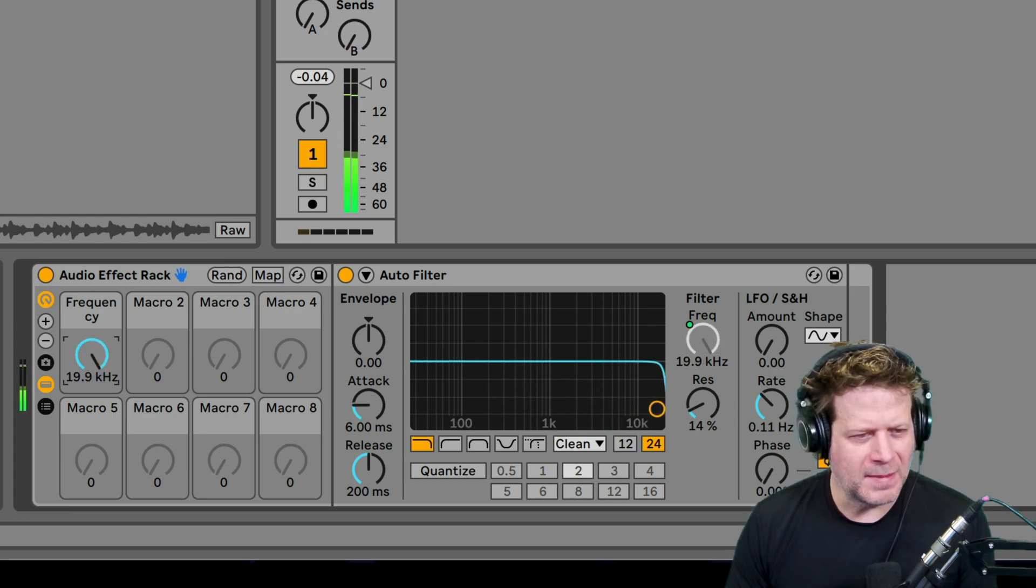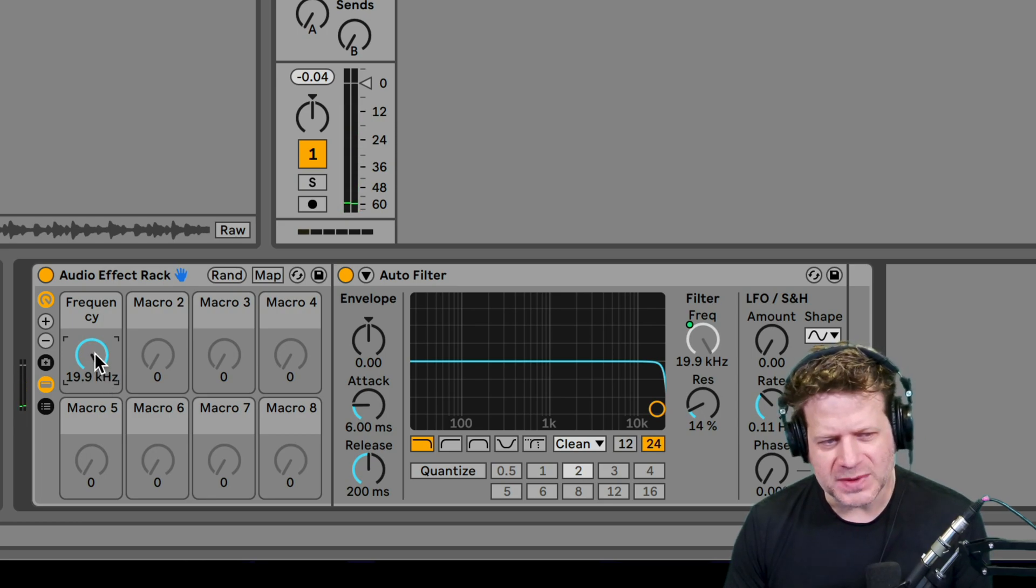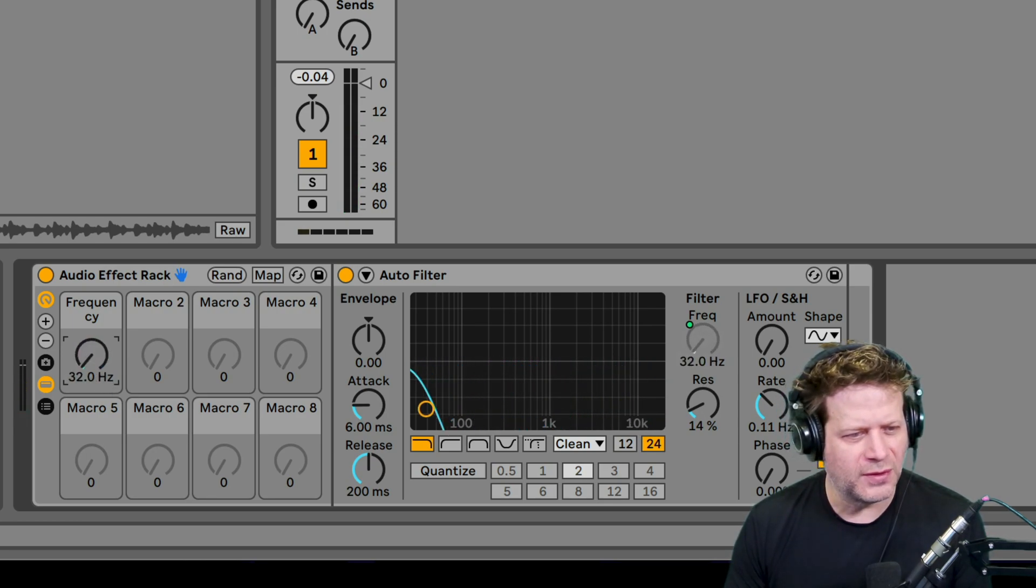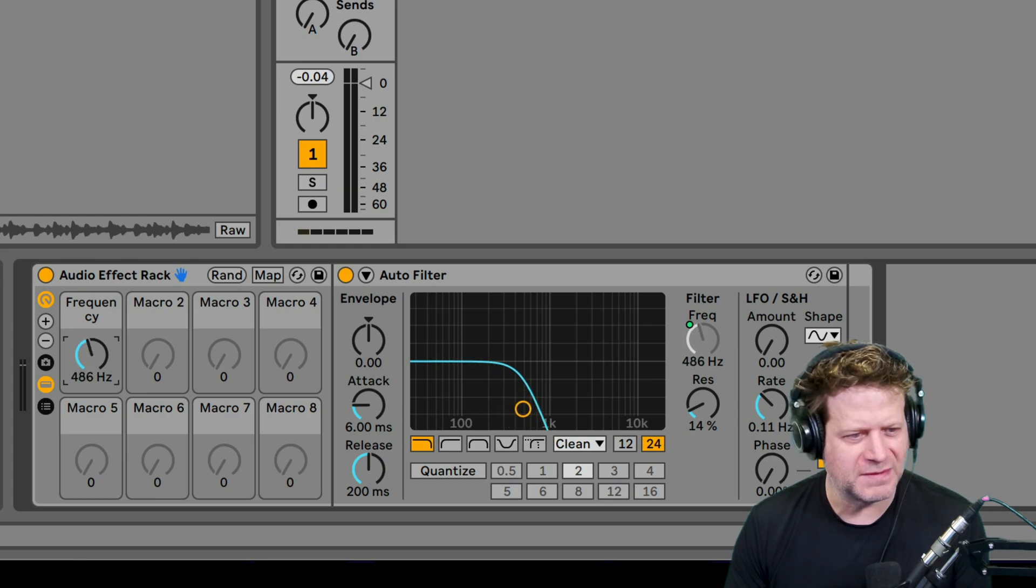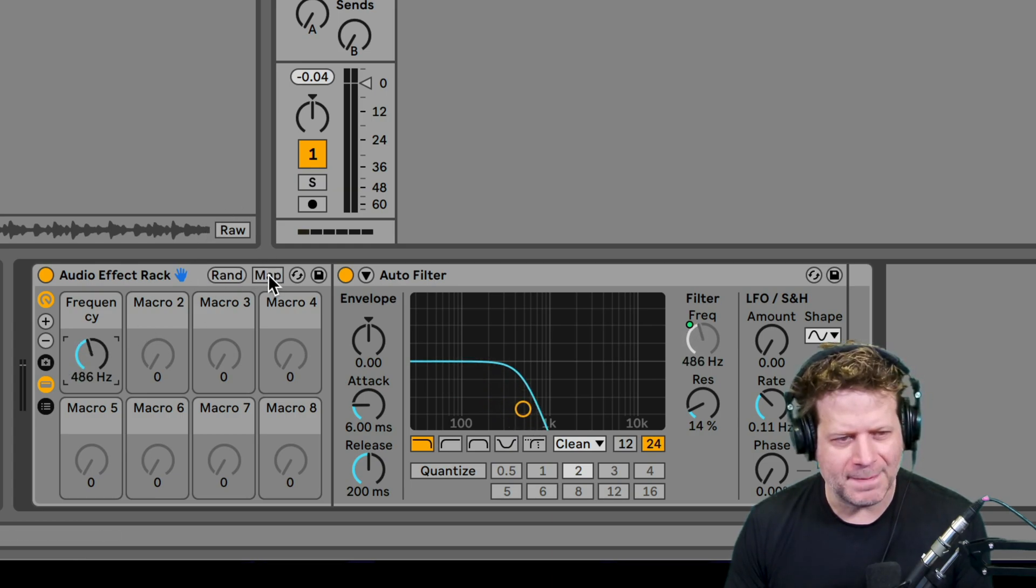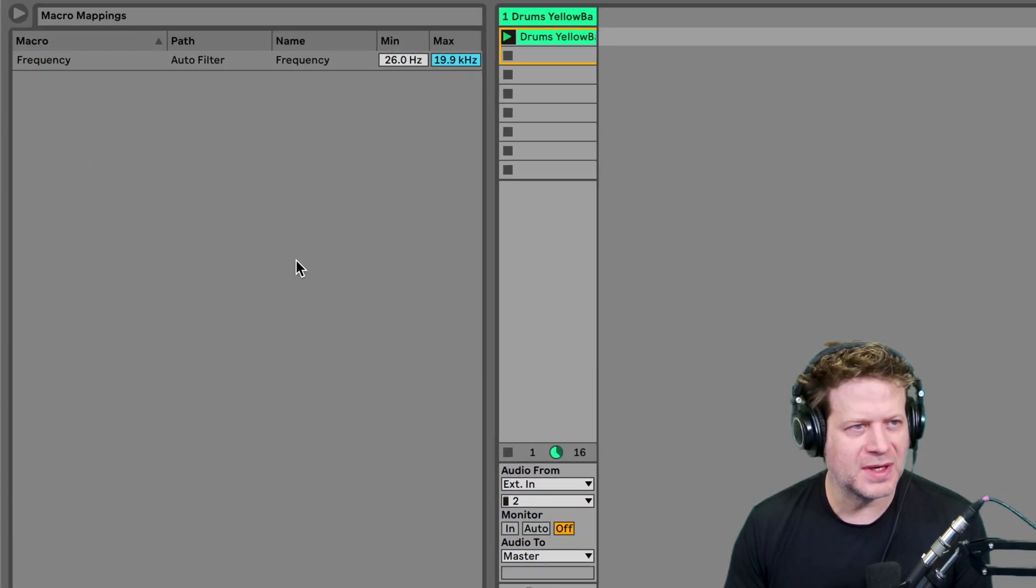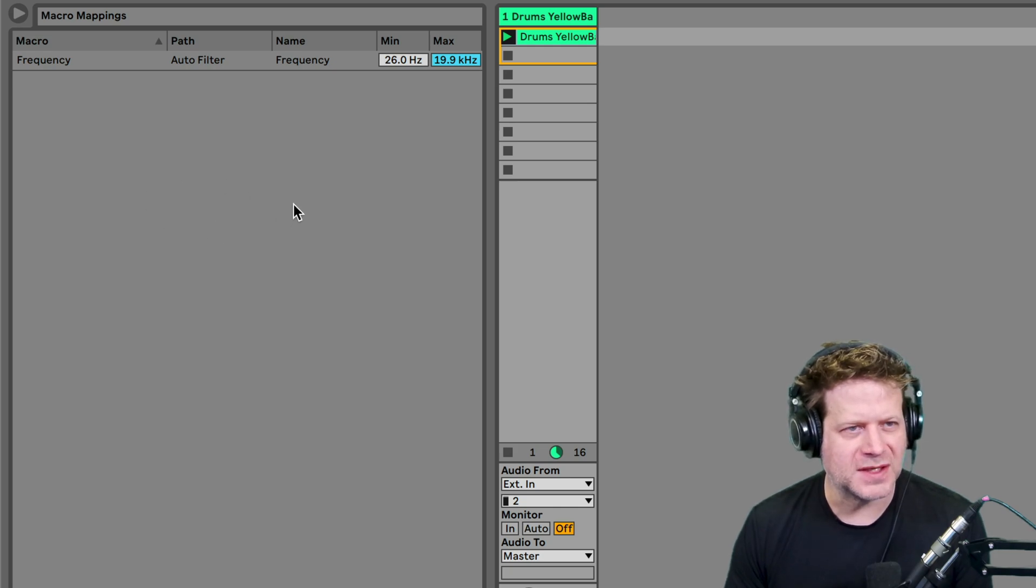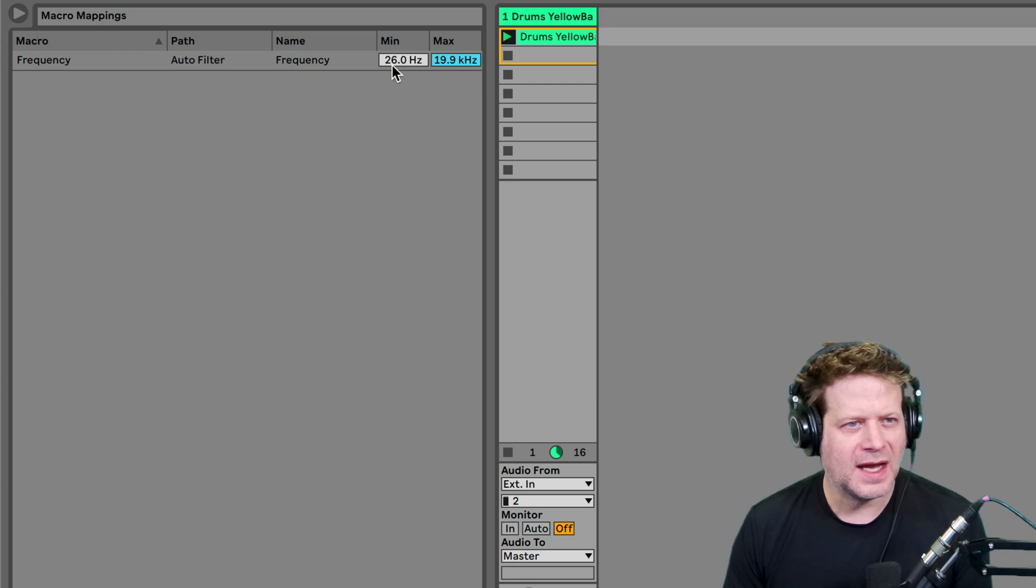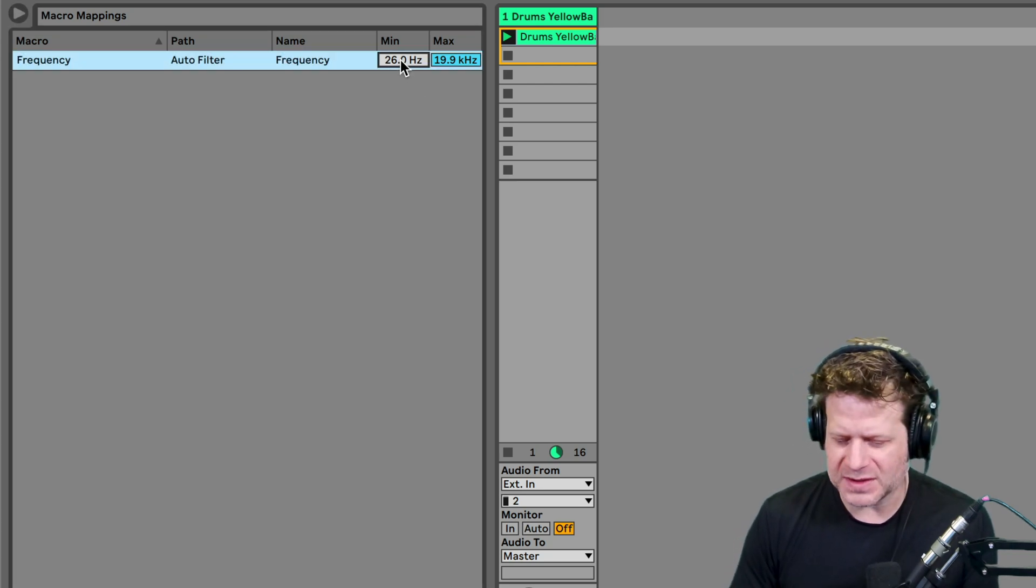I'm going to turn that frequency down from the macro knob in the effects rack. Now I want to make it easier on myself for automating purposes. I want it to be able to go, I want the full throw all the way down to the bottom to be 750 Hertz. So I click on this map button in the macro that brings up this macro mappings here. And it shows that the maximum goes up to 19.9K and the bottom is 26 Hertz. I want to make that bottom 750 Hertz.